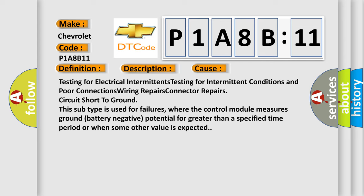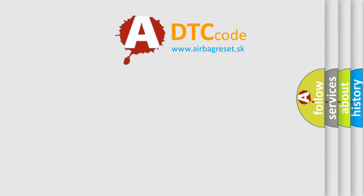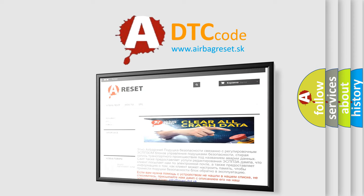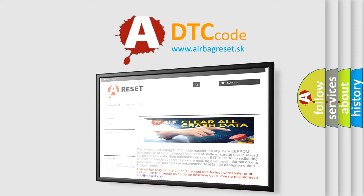The airbag reset website aims to provide information in 52 languages. Thank you for your attention and stay tuned for the next video.